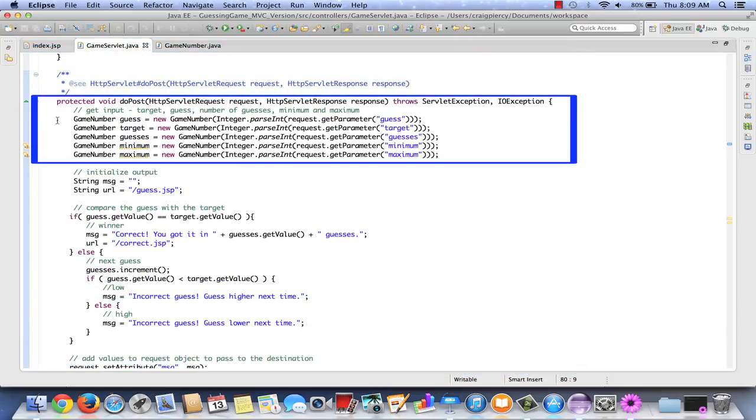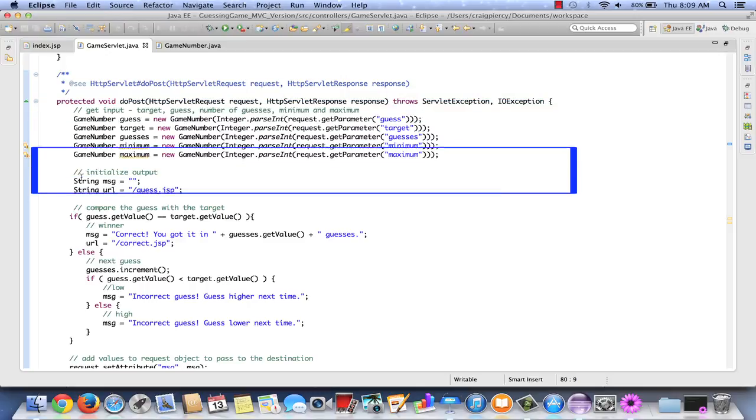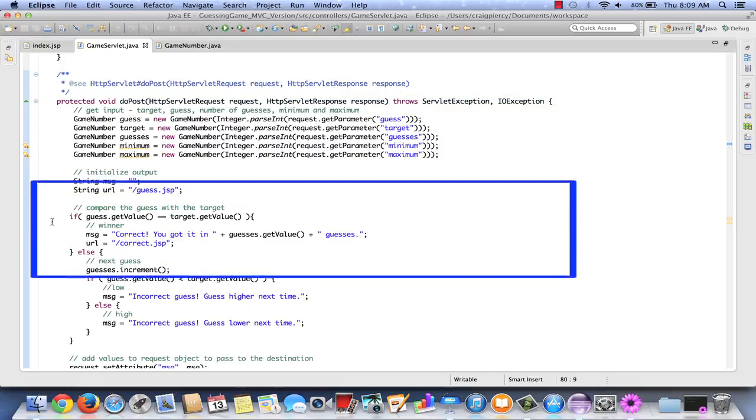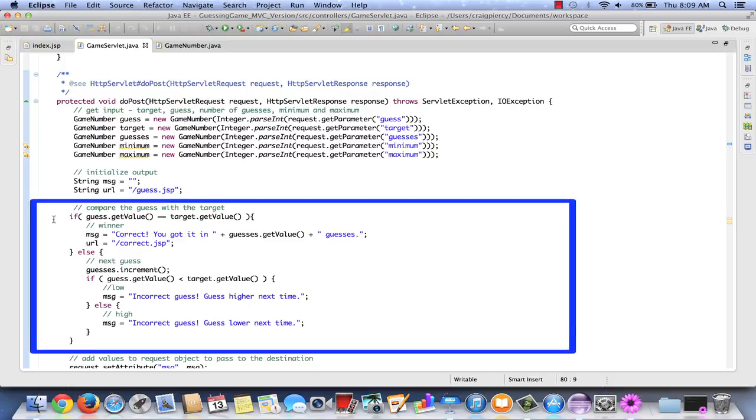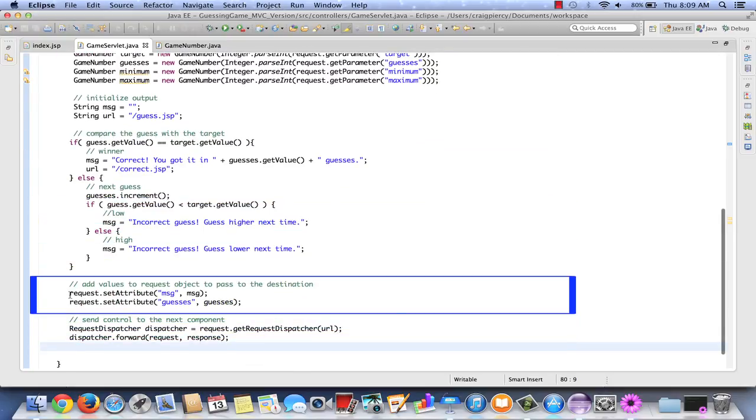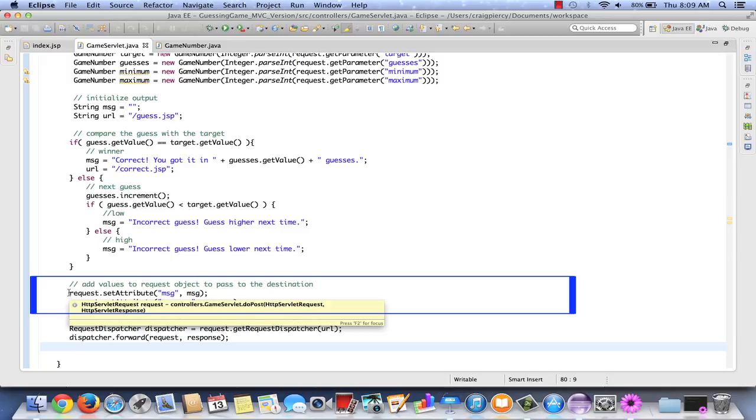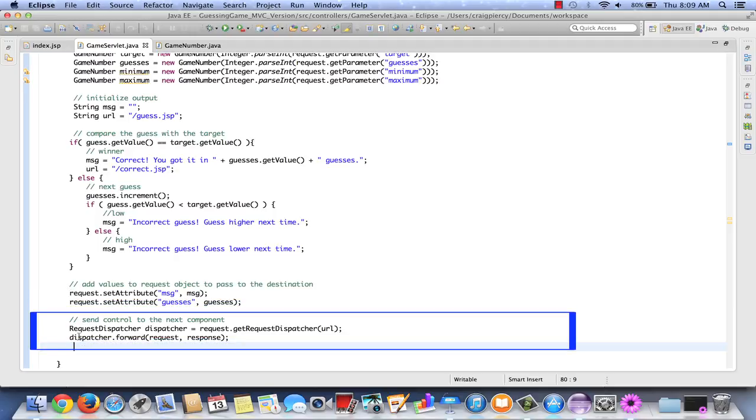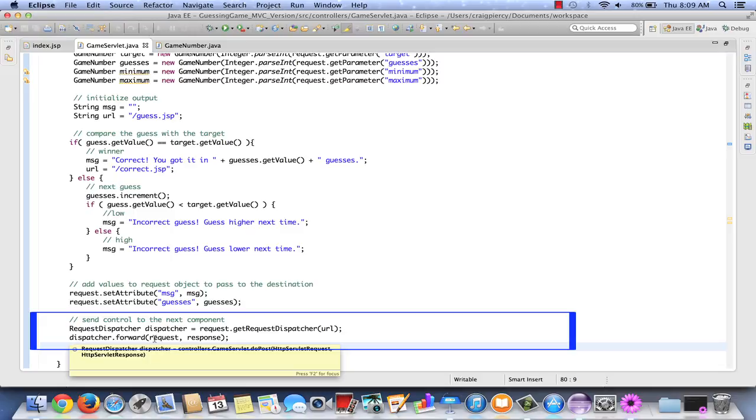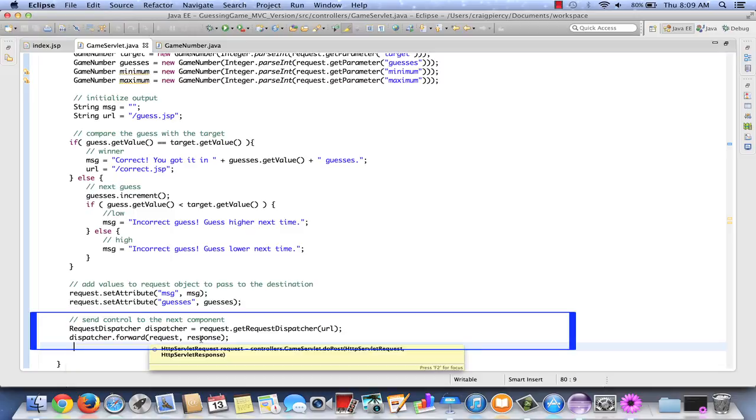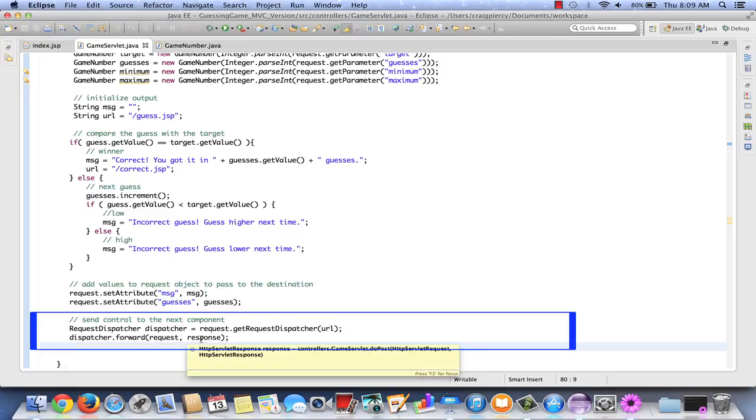So our servlet is complete. We obtained our inputs. We initialized some variables to use in our output. We processed the data to compare the guest with the target. We stored any new information on our request object as a set attribute. We set up a dispatcher to go to the next destination. And we forwarded the request object, which includes our parameters and attributes, and our response object, so we can write to the appropriate destination.